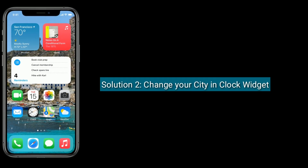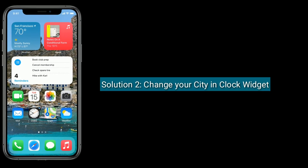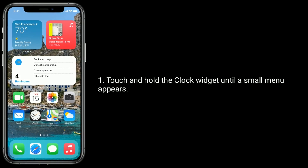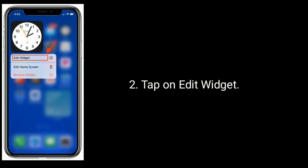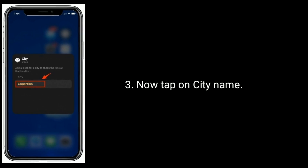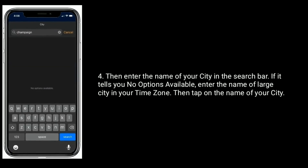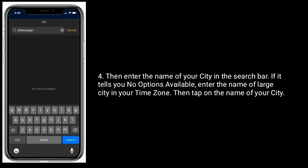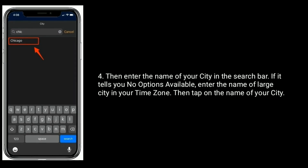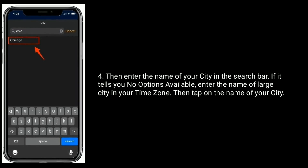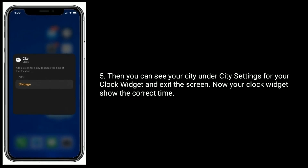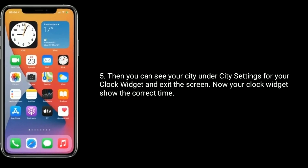Solution two is change your city in the clock widget. Touch and hold the clock widget until a small menu appears, then tap on Edit Widget. Now tap on the city name and enter the name of your city in the search bar. If it says no options available, enter the name of a large city in your time zone, then tap on the name of your city. You can see your city under city settings for your clock widget. Exit the screen and your clock widget will show the correct time.